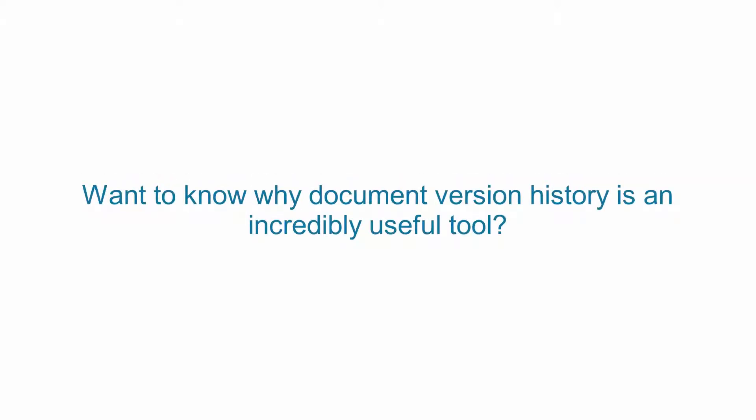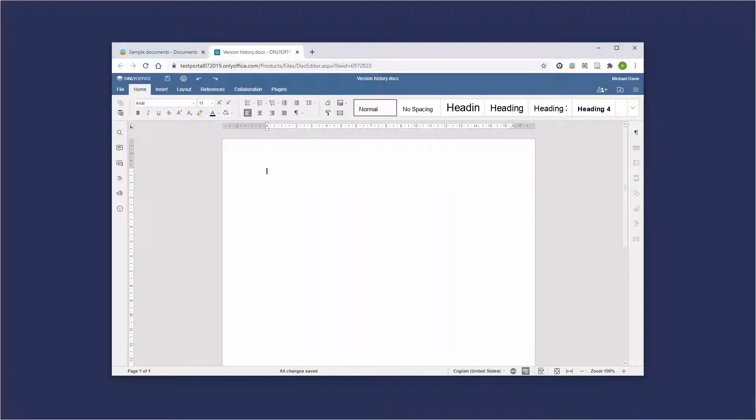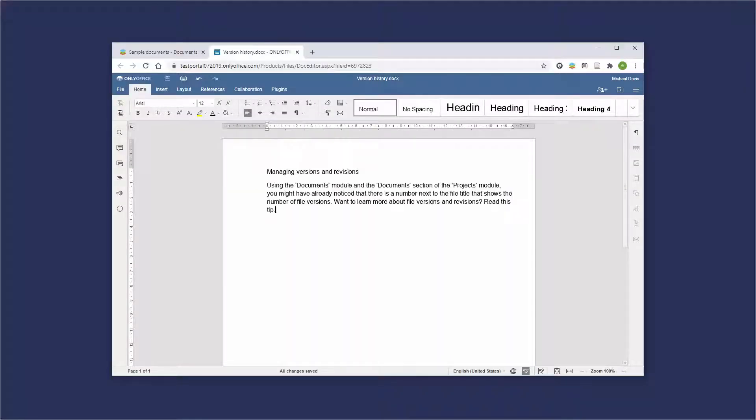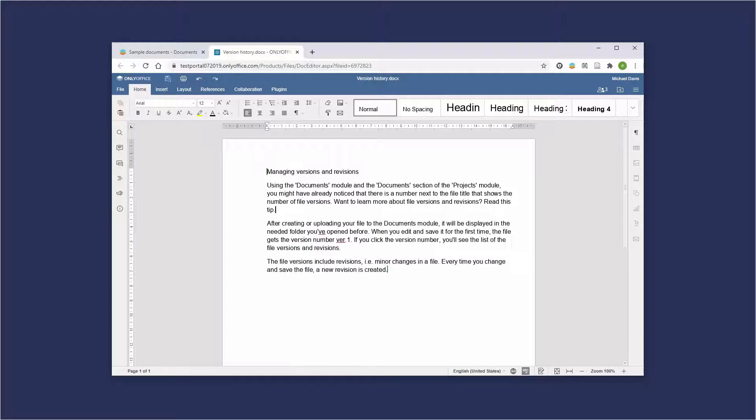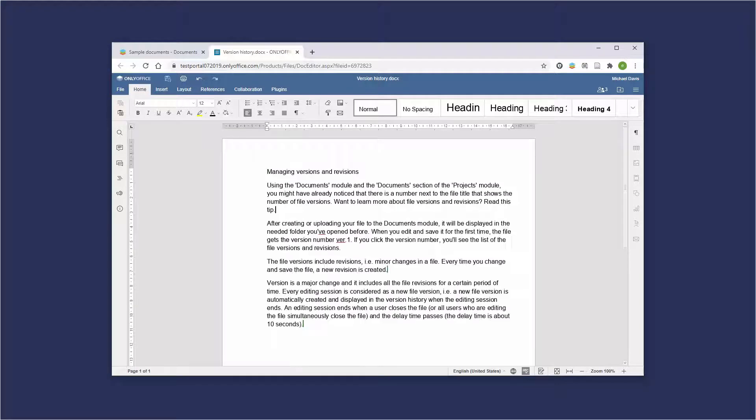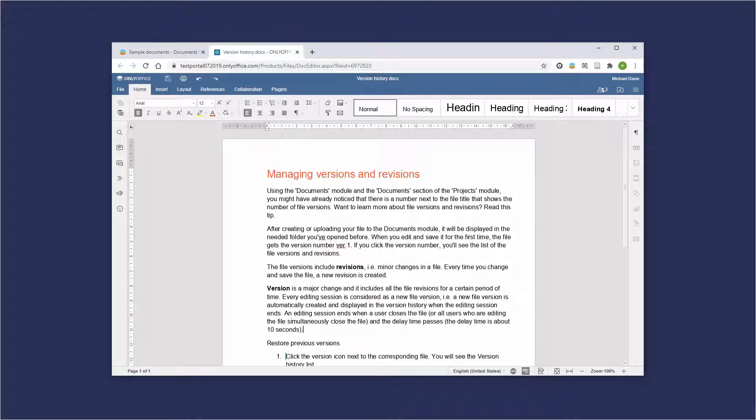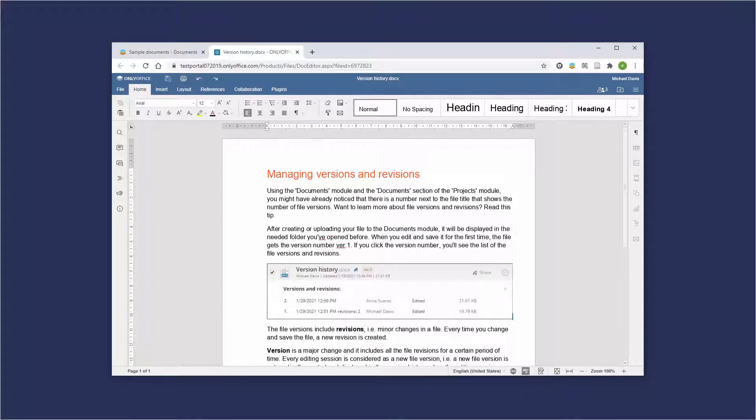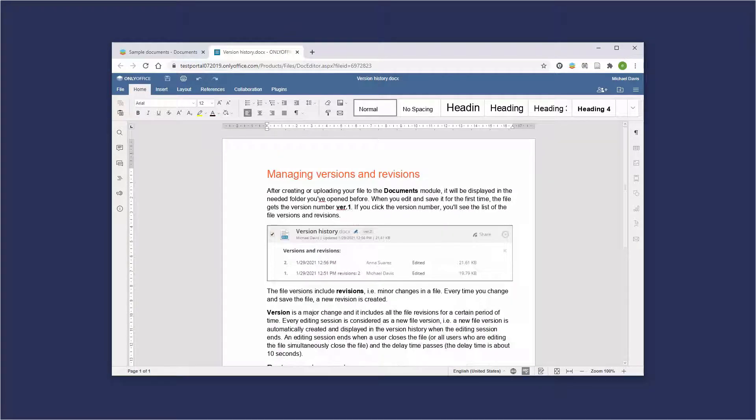Want to know why Document Version History is an incredibly useful tool? In OnlyOffice, you actually have direct access to all previous versions and revisions of your documents that you can open and restore at any given moment.